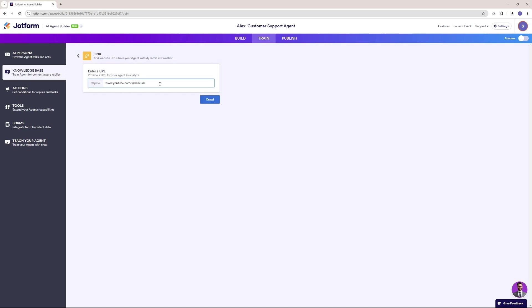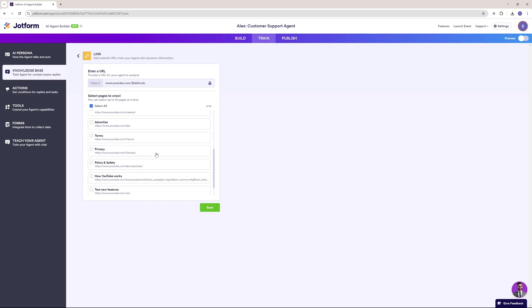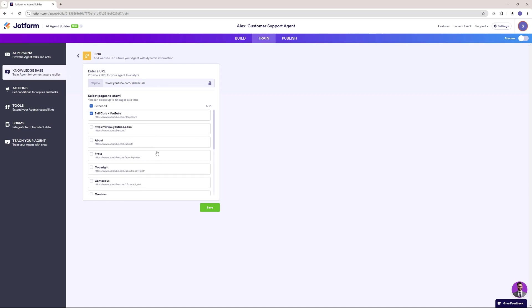For the first URL, I'm going to go ahead with the YouTube URL of our channel and see if it can crawl information from YouTube. There you go — it has fetched the YouTube page. I just want to crawl the YouTube page, nothing else. I think that's more than enough, so let's go ahead and save this.